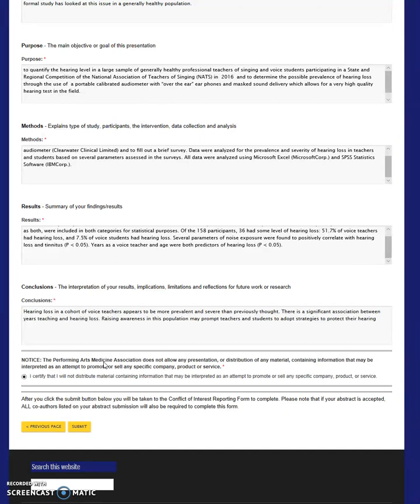Upon submission, you will be redirected to another page to the Conflict of Interest Reporting Form. This Conflict of Interest Reporting Form allows PAMA to submit our content to professional organizations in order to apply for continuing education credits. On this page, you and all of your co-authors will be required to disclose any conflict of interest.